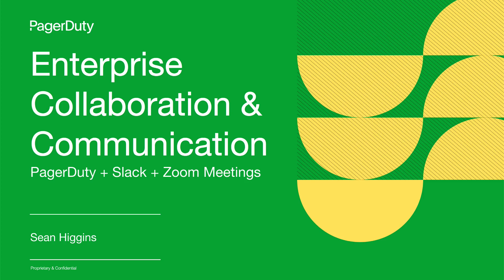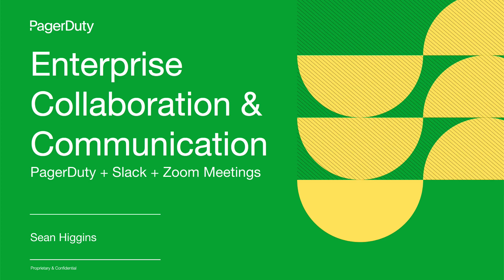You and your teams can work the way you want, in the tools you want, faster and without friction. I'll show you how you can use the power of PagerDuty combined with Slack and Zoom to collaborate during an incident. This integrated experience will help you reduce the time it takes to assemble the right people, collaborate in real-time, and reduce your overall incident duration.